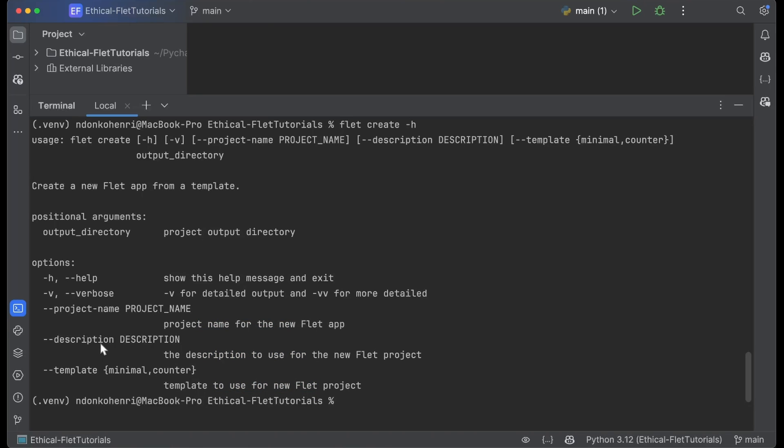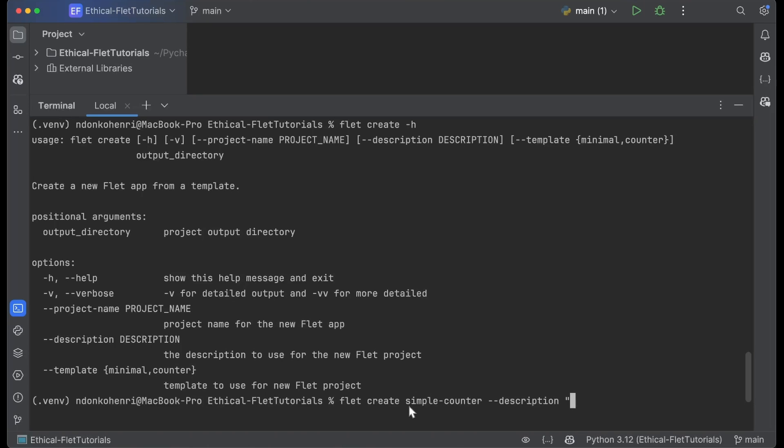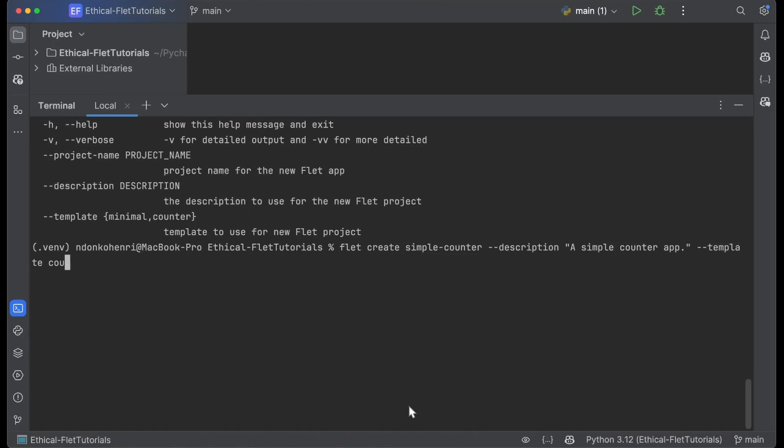You don't have to specify the description or template. By default it's going to use the minimal template, which is just a simple Hello World application. But in this case we're going to be using the counter template. The name of my project is simple_counter. For the description, I'm adding 'a simple counter application,' and the template to use is the counter template.